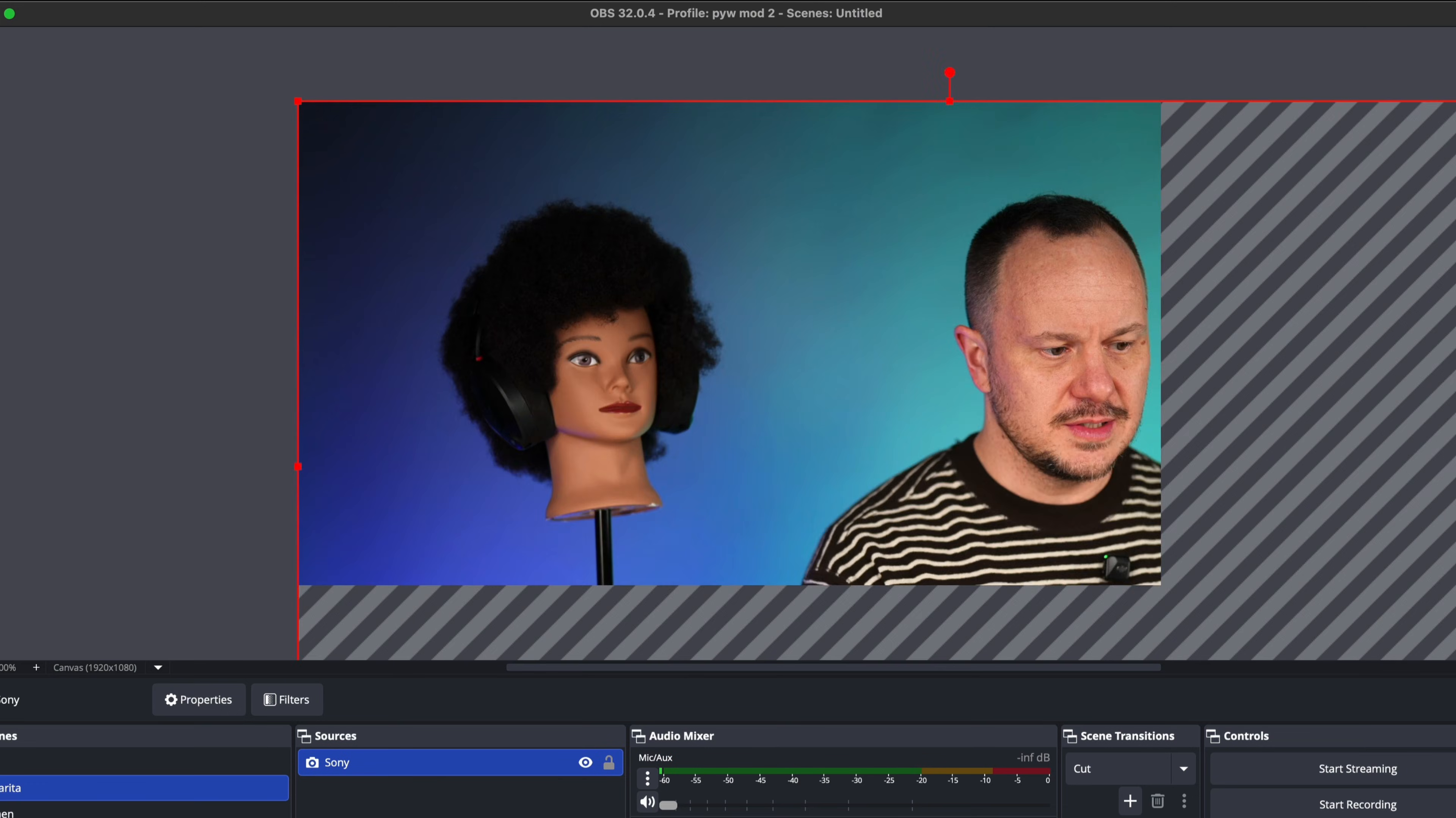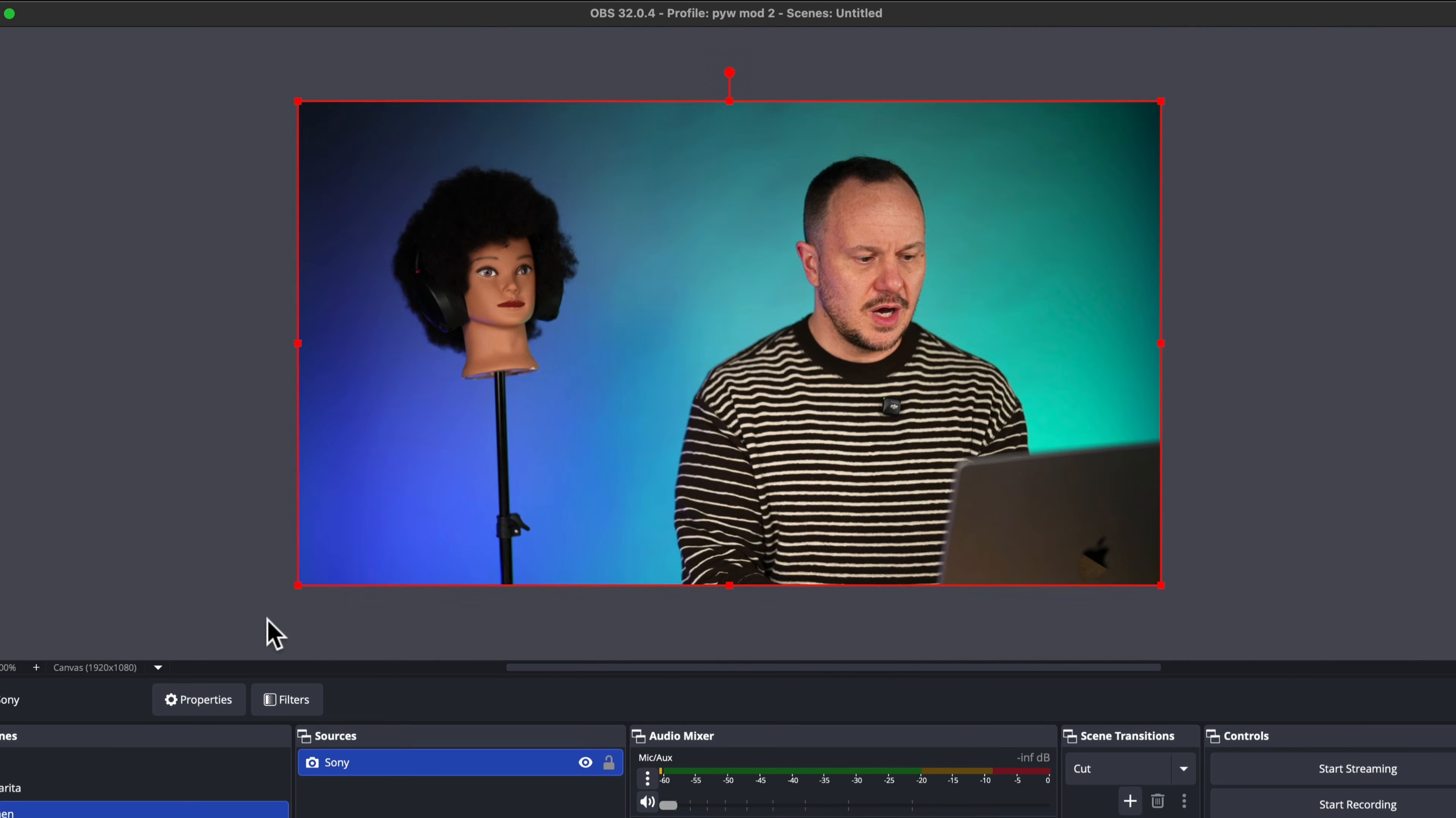The first technique will actually require you to experiment with doing a camera switch method while you're performing live. So yes, this method will require you or your co-host, or if you have an on-set assistant, to switch the cameras as you're actually performing your podcast live. And to show you how cool and how easy this is, we're going to use OBS Studio. OBS is a free app that you can download. I'll leave the link to download OBS right where you're watching this video.